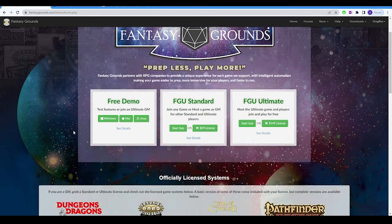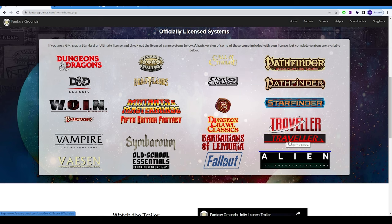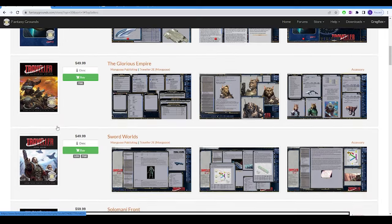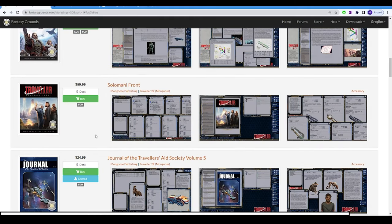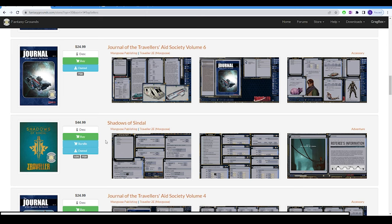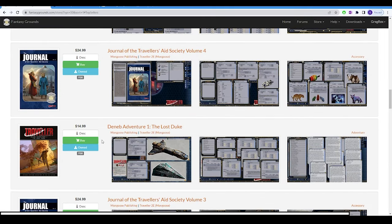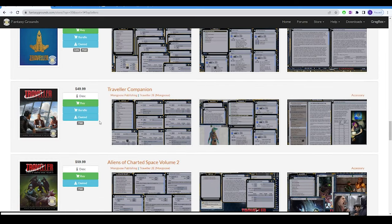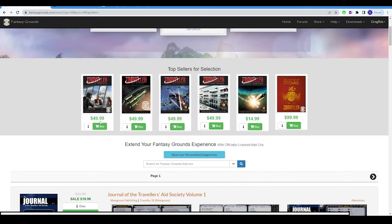I'm going to show you the Fantasy Grounds web page. If you scroll down, there are two Traveler editions — Mongoose Traveler First Edition and the Second Edition. If you click on the second edition, you'll see the entire catalog of available content for Mongoose Traveler 2 that is already converted and available for Fantasy Grounds. You can also get the same thing on Steam. In a GM 102 class, if you already own content on PDF, I could show you how to parse it into Fantasy Grounds without having to buy it again.